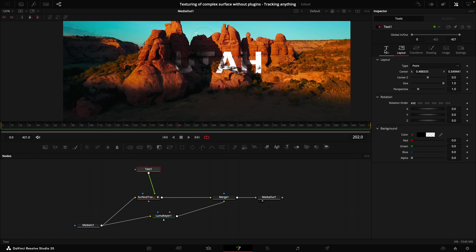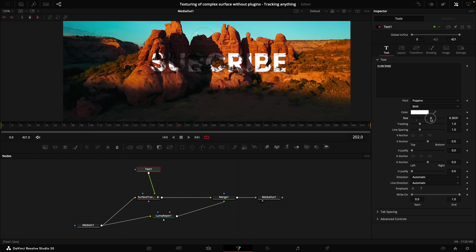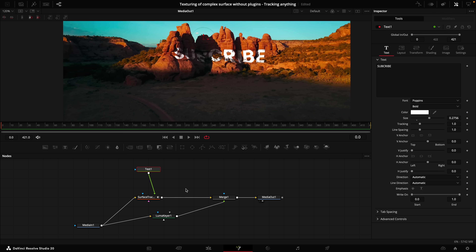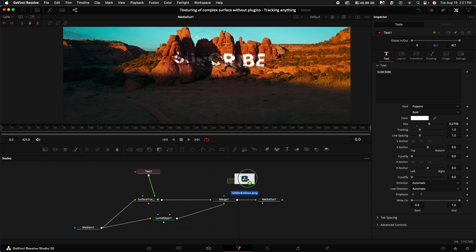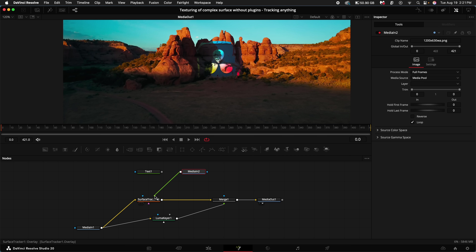Once you've set this up, you can go back to your text and change it to whatever you want — resize it, change the color, pretty much anything. If you want to add a photo, animation, or logo instead, drag it into the node viewer and connect it where the Text+ node was.